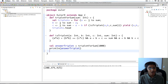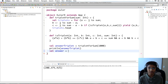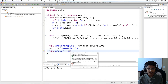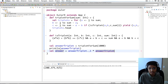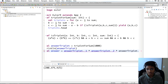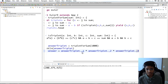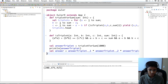Now let's calculate what our actual answer is going to be, which is the multiplication of these three values. So val answer equals answer_triplet._1, which gets us the first value in this tuple, times answer_triplet._2, the second value, times answer_triplet._3, the third value. So now we've multiplied them all together and we can print our answer.